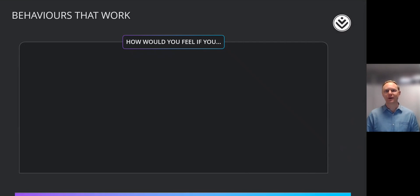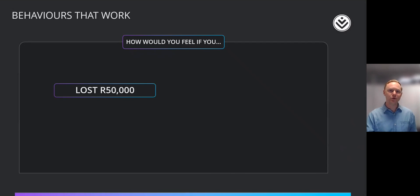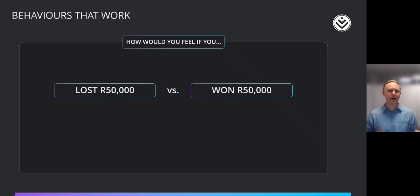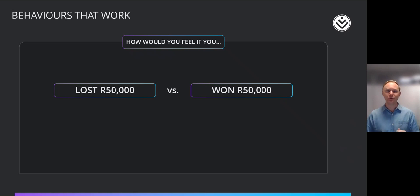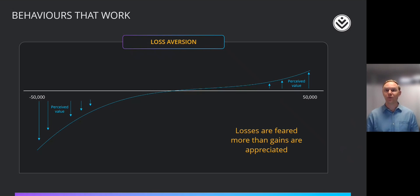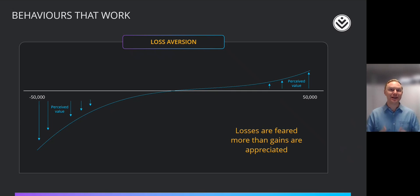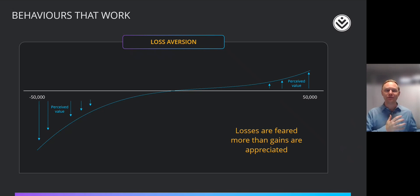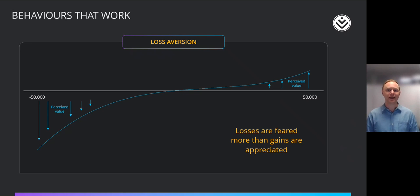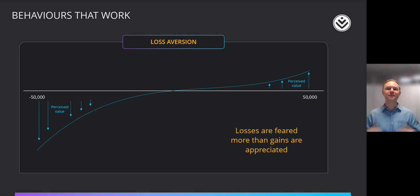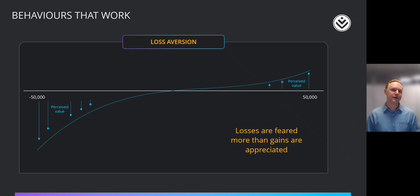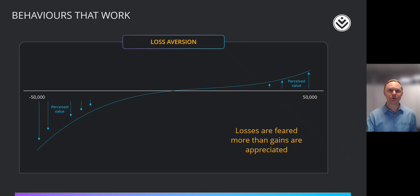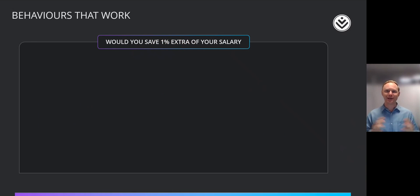So to illustrate the first one, I'd like to ask you how you would feel if you lost 50,000 Rand, and how would you feel if you won 50,000 Rand? And are those different? Well, from many studies into this well-documented behavioral bias, people perceive the value of a loss much more greatly than they perceive the value of a gain. Another way to put that is that losses are feared more than gains are appreciated. And that's a powerful behavioral bias that it's important for us to be aware of. I'll show you a bit later how we can put that to work.